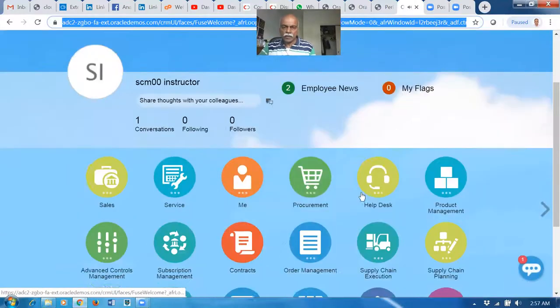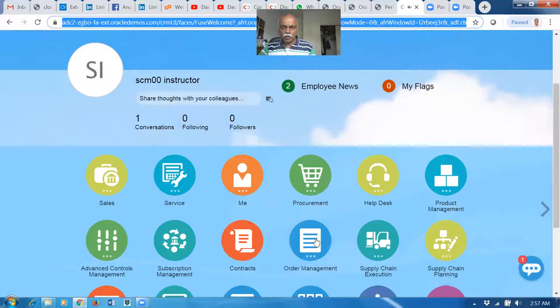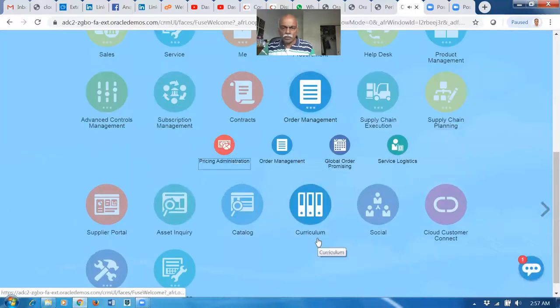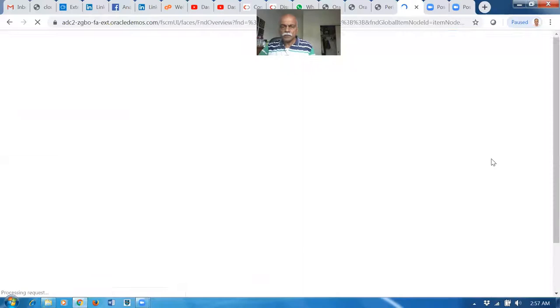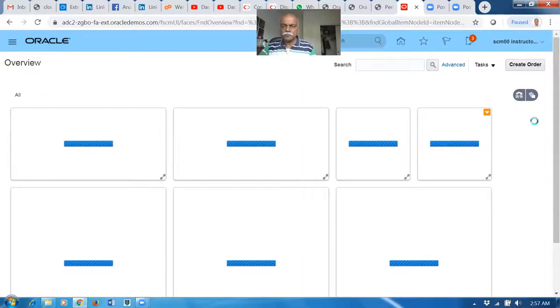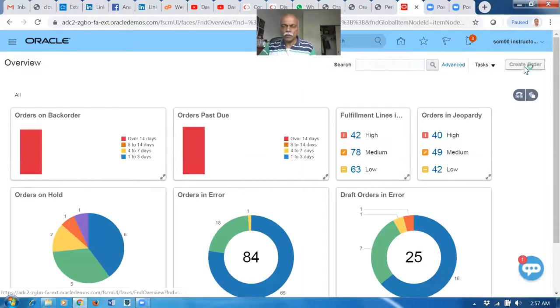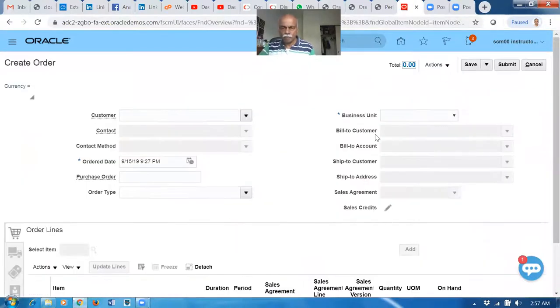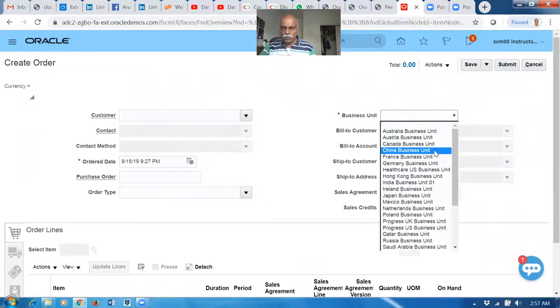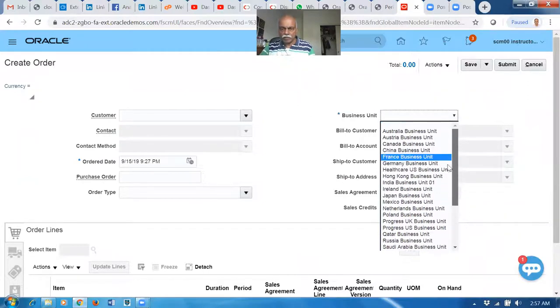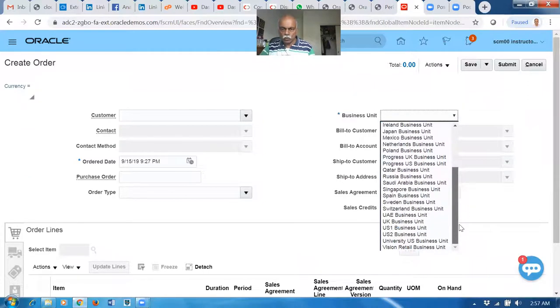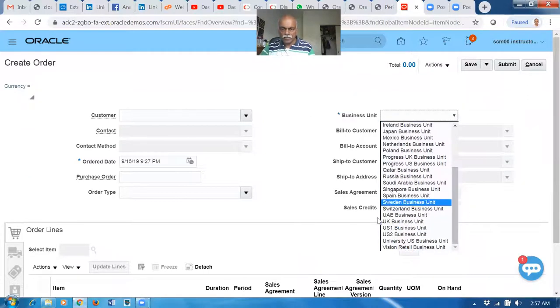Sign in. Go ahead and click on Order Management and go to the Order Management area. Click on Create.